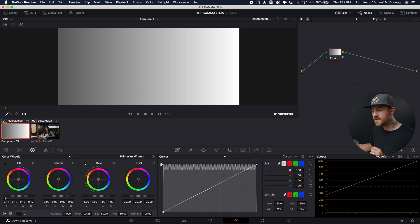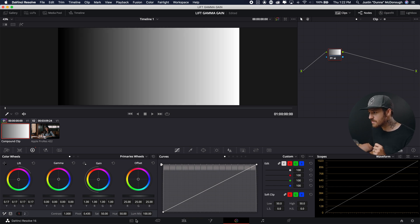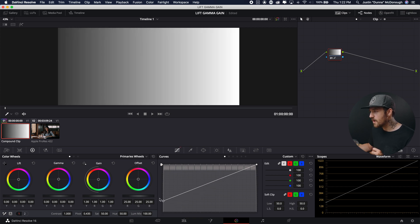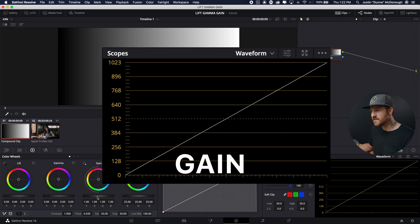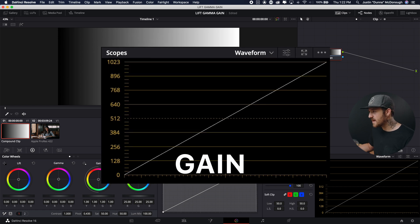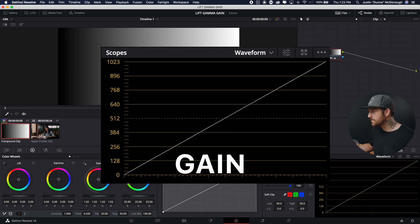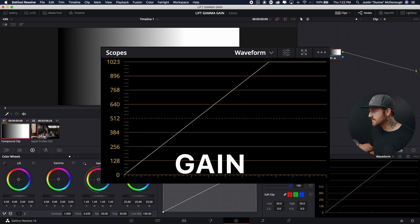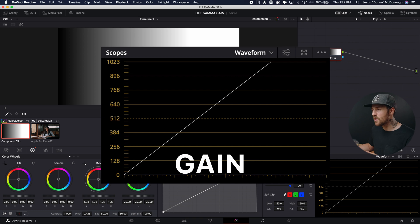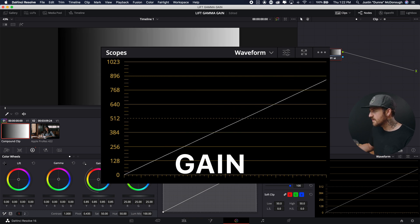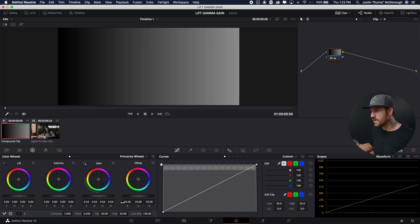So lift is moving the black point up. I can achieve the exact same thing by moving this black point up on my curves. Exactly the same thing. Okay, let's try gain. We're going to move gain up. Okay, so it's moving our white point over. It's making our bright parts brighter. If we move it down, it's making our bright points darker.